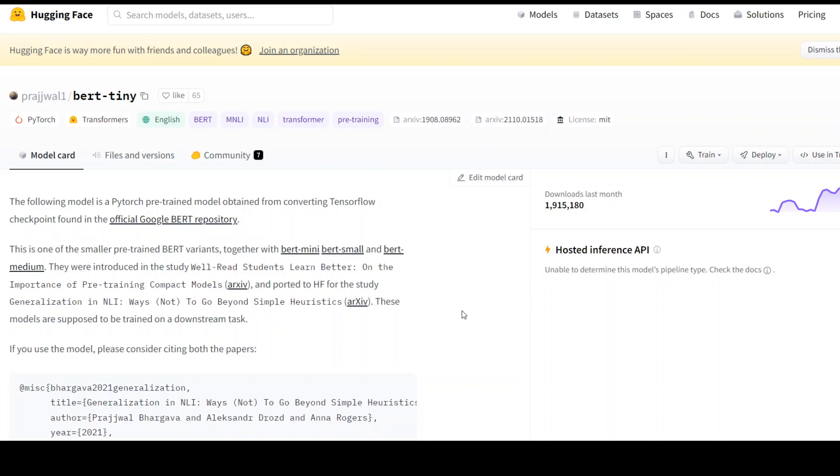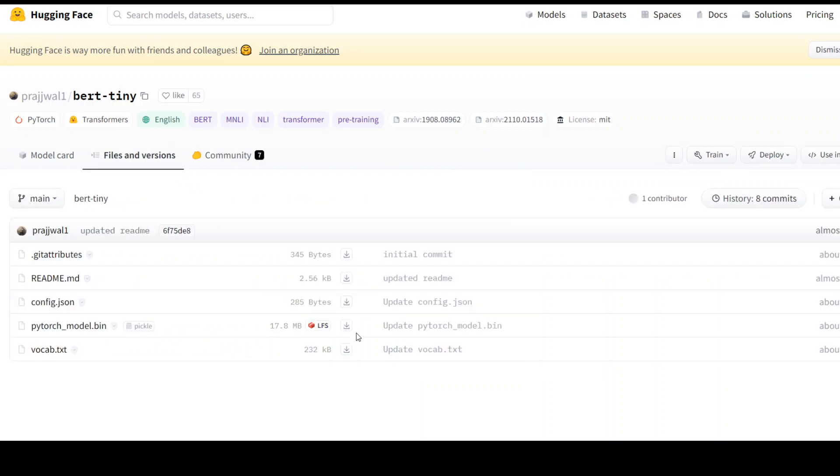In this video, I'm going to show you how to install BERT Tiny on your local system. Before I do that, let me show you the size of this tiny LLM, which is around 17.8 MB. Yes, just MB.